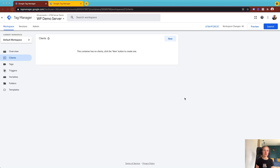Hi guys, this is GTM Server. In this video I want to show you how to use Google Analytics 4 to send data from a Google Tag Manager web container to a server container. So let's get started.